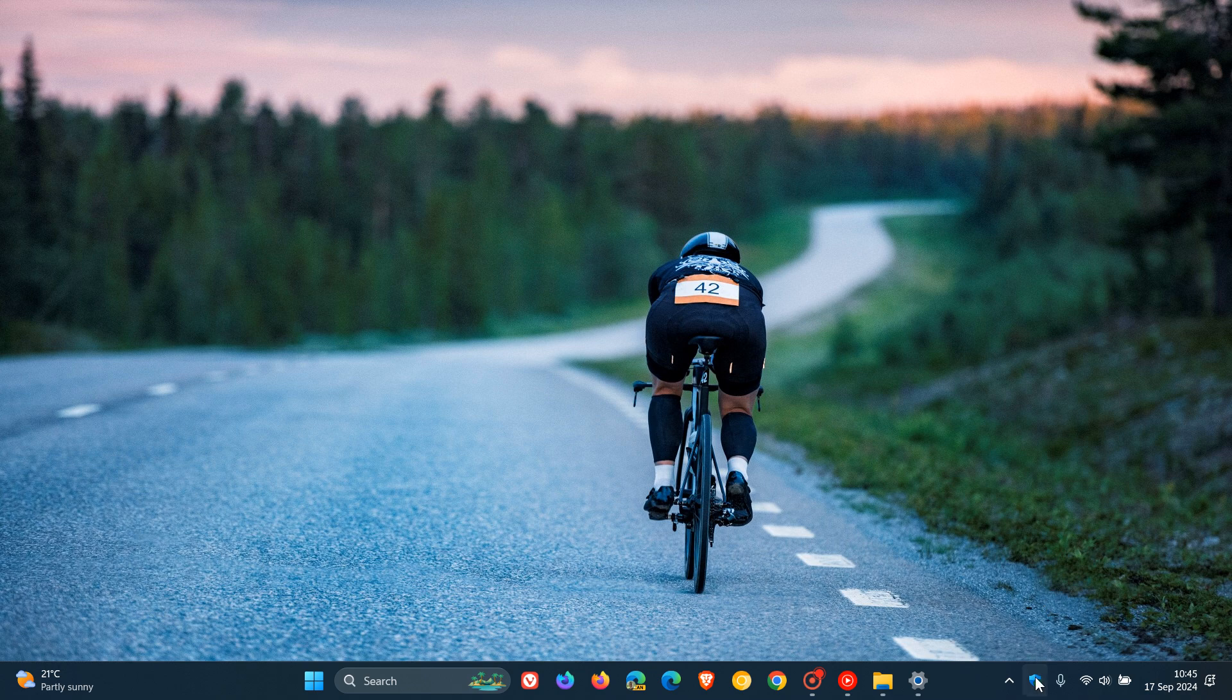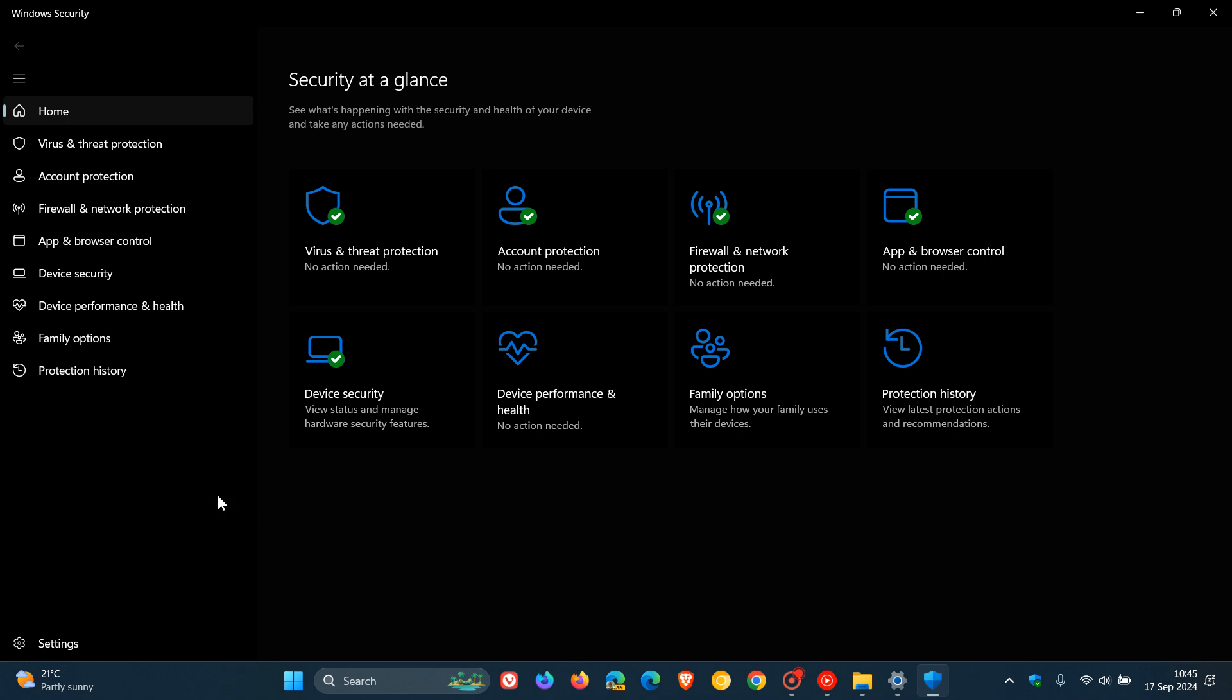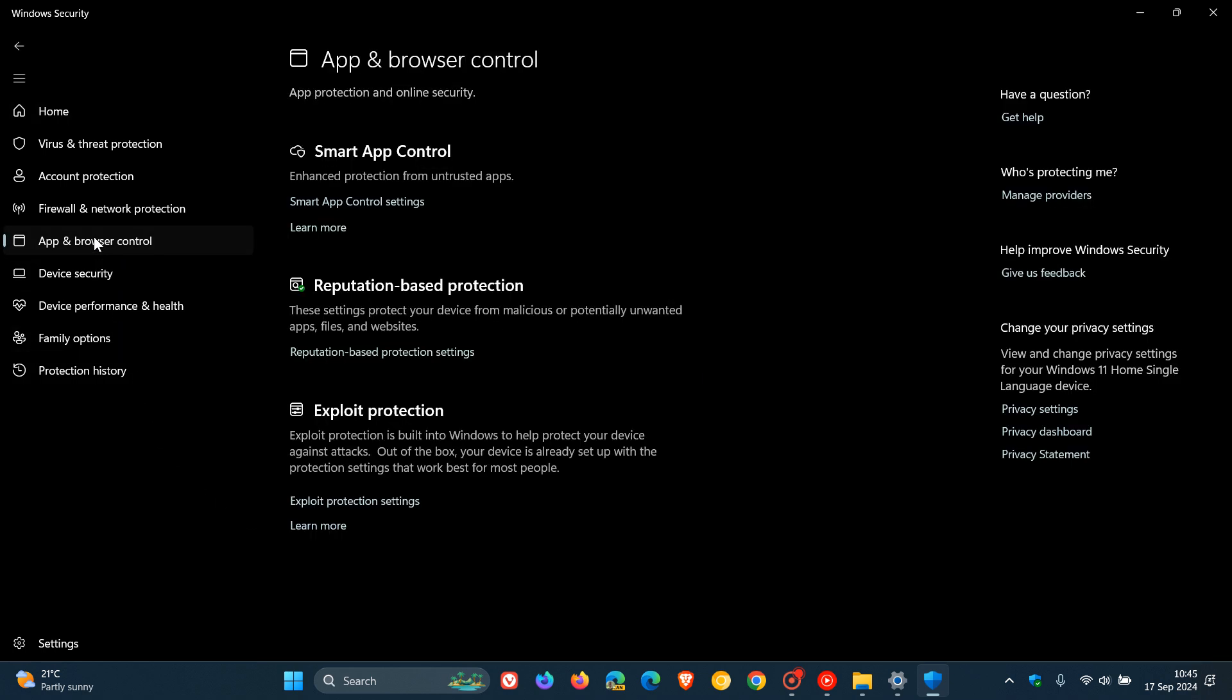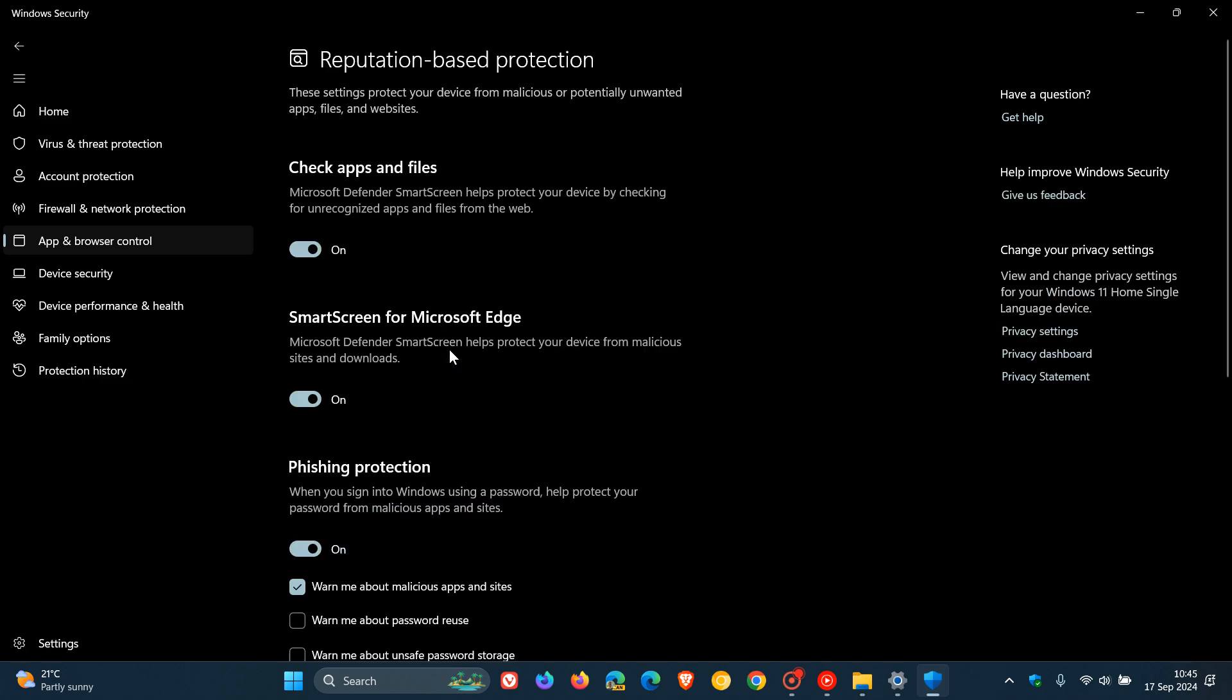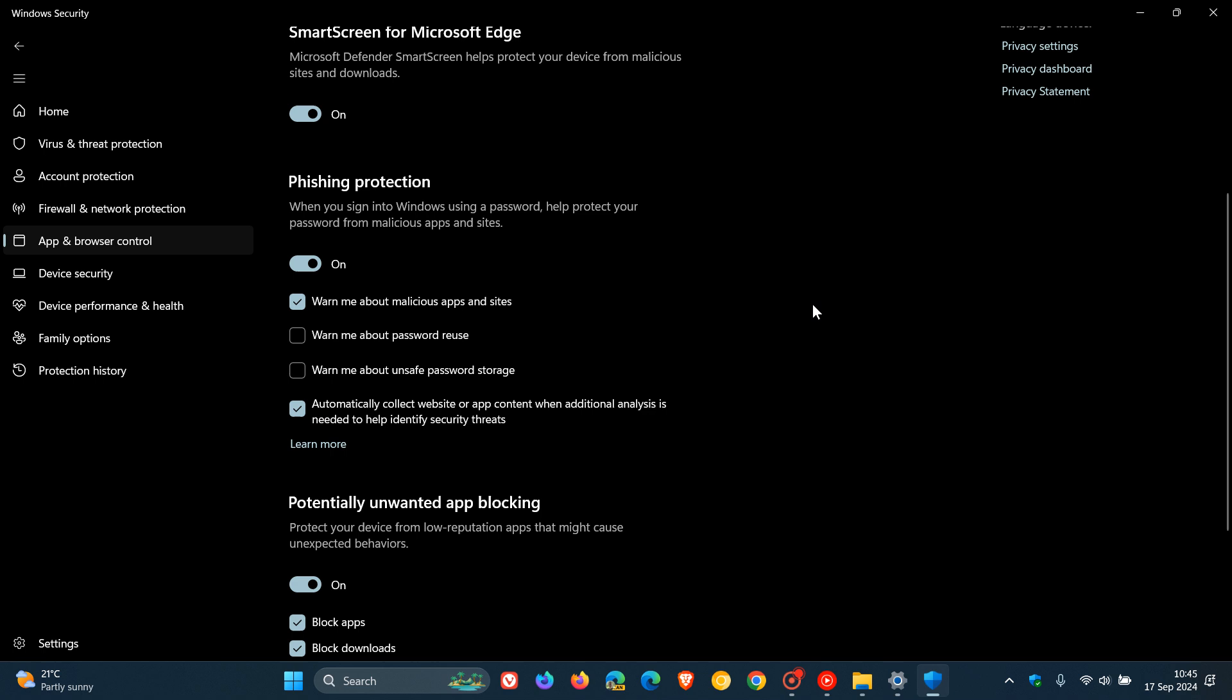If we head over to the Windows security app, we get to phishing protection by heading to app and browser control and clicking on reputation-based protection settings. I had noticed when I checked this before posting this video, this was off and it used to be on.